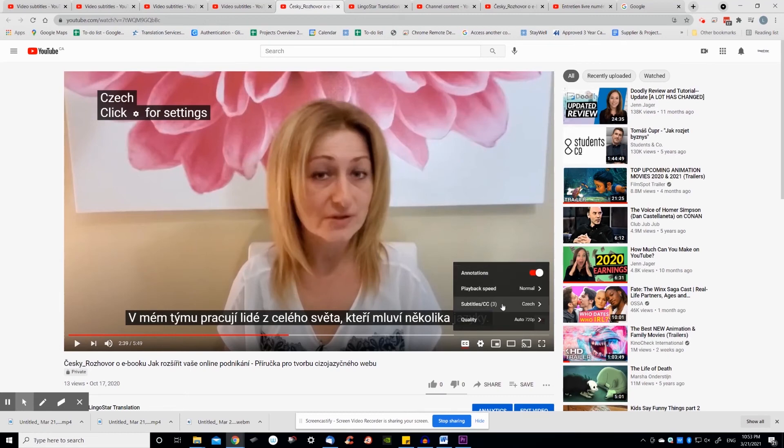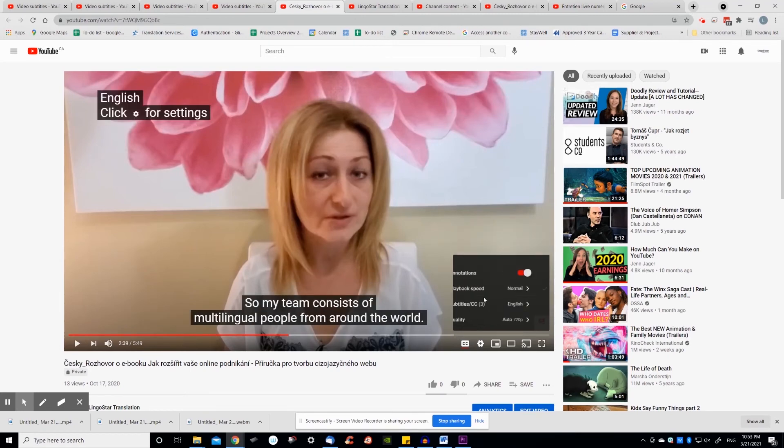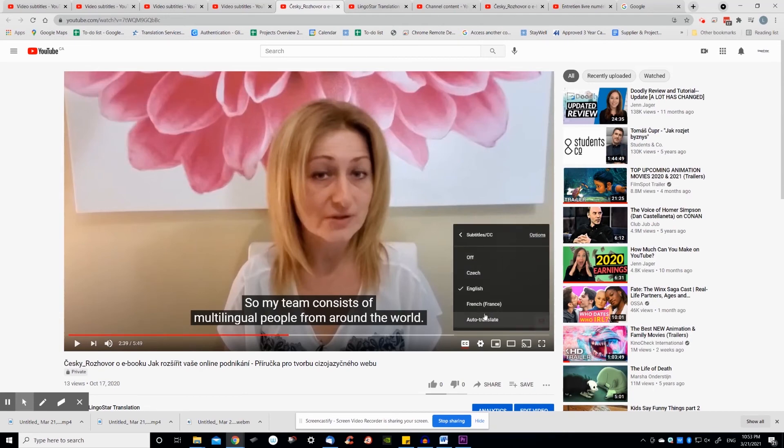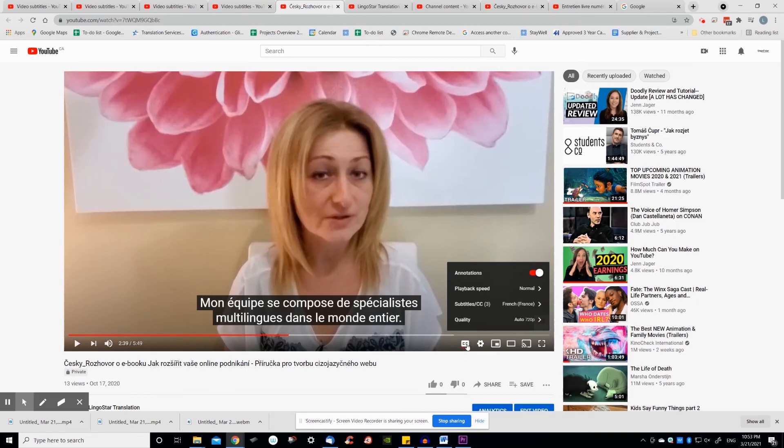The advantage of this option is that you can add as many languages as you want to one single video. The disadvantage is that viewers need to know how to turn on and off subtitles and how to select the language they wish to read in.